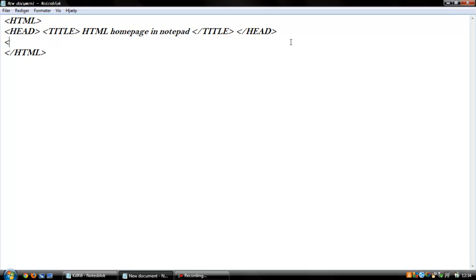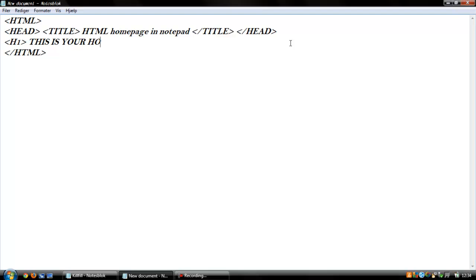We can also make a heading, a heading one. It's the bigger size, and we call it 'This is your homepage.' And I'm gonna end the heading.